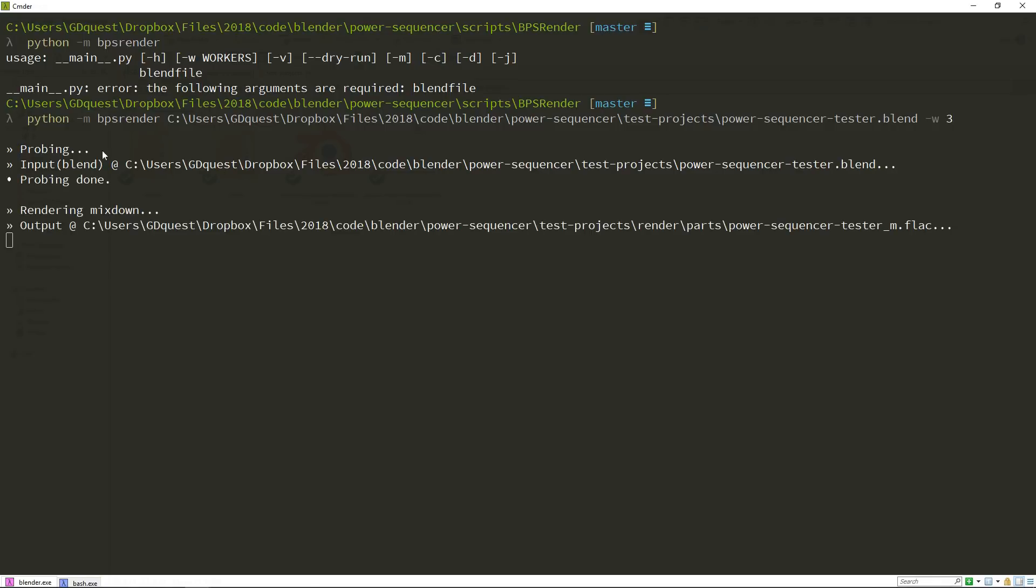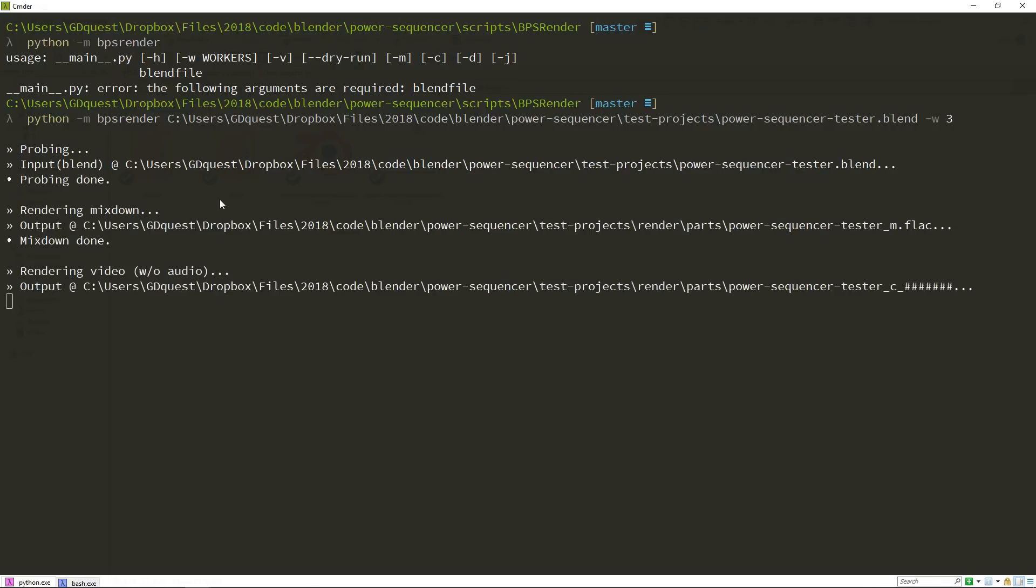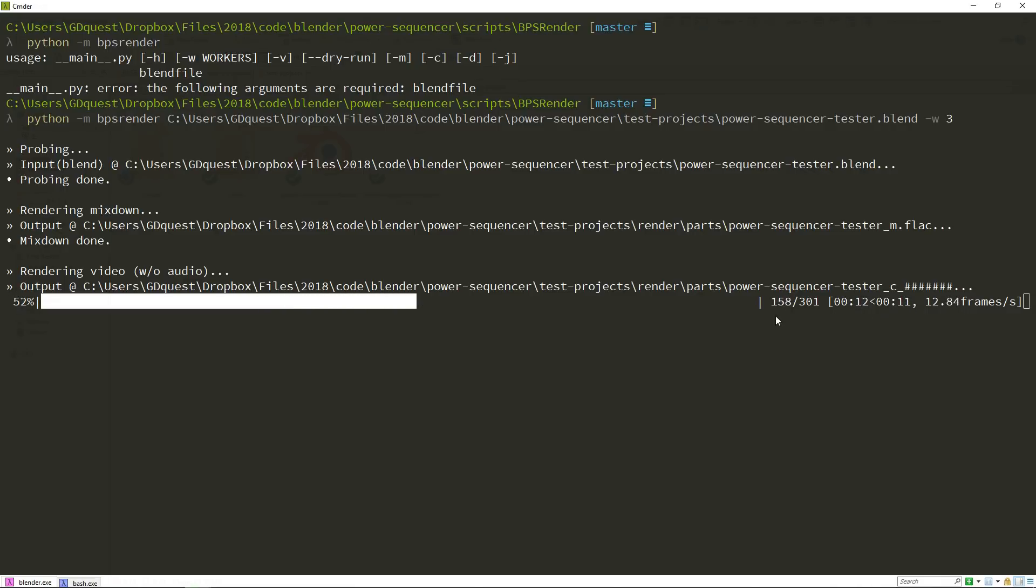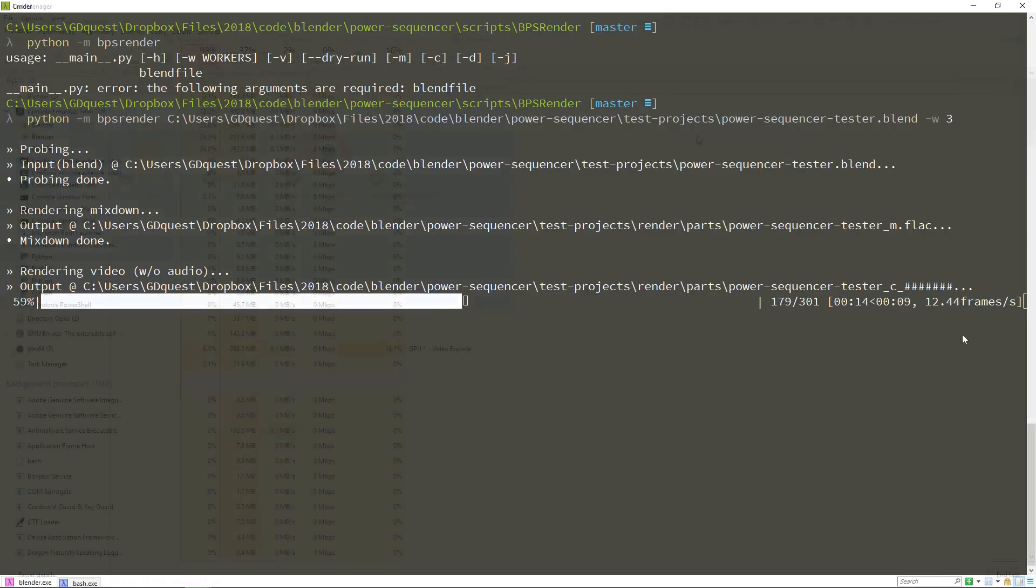So first it looks at the settings in blender and renders the mix down. Then it starts the processes and renders multiple processes in parallel. It gives you the estimated finish time, the current render time, number of frames and frames per second.